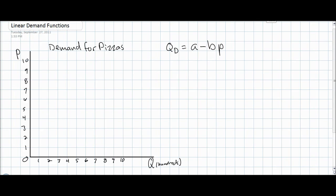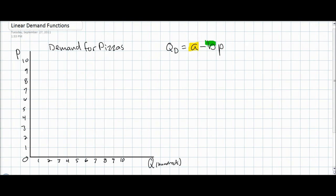Let's consider the demand for pizzas. Before we can draw a demand curve, we must consider the demand function for pizzas. Any demand function will look like this. First, we have the quantity demanded, illustrated as Qd. Secondly, we have what is called the autonomous level of demand, which is expressed as A in our demand equation. The B in a demand equation — in this case negative B — tells us the responsiveness of consumers to a change in P, which tells us the price.